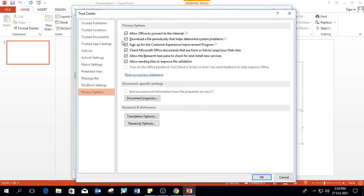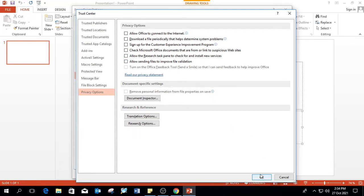When you disable the connection from Internet on PowerPoint, the same settings apply to Word, Excel and all of MS Office products.